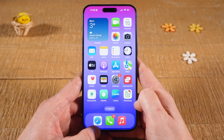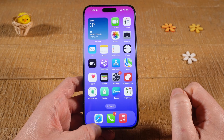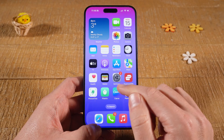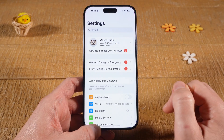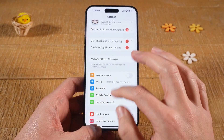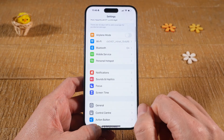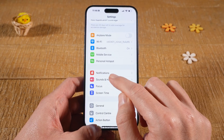Here's how to fix the iPhone not vibrating on silent issue. The first thing you want to do is open up Settings, then scroll down and tap on Sound and Haptics.